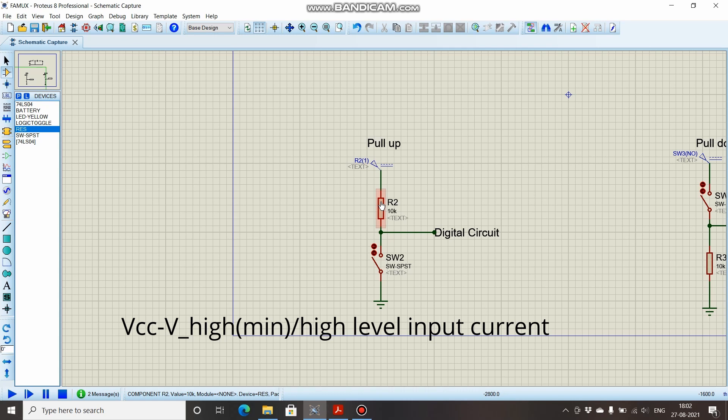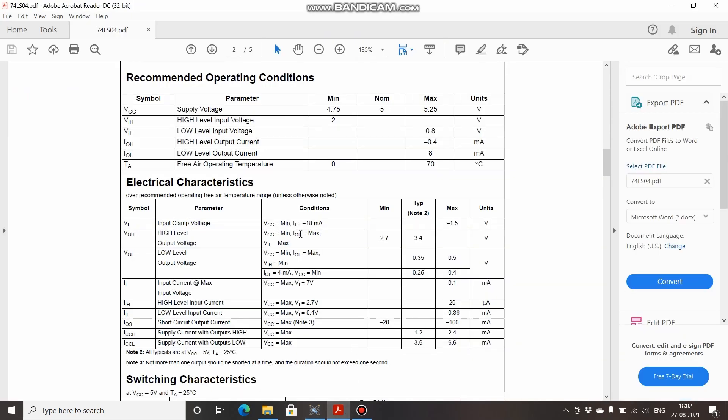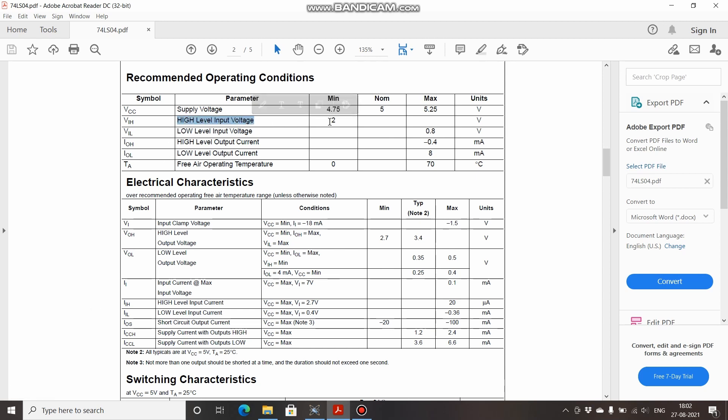We will see in this datasheet. VCC is 5 volts—we are considering the nominal voltage 5 volts only—minus VIH, that is this high-level input voltage minimum, we have to take the minimum one so we will take 2 volts, and divided by IIH which means high-level input current.